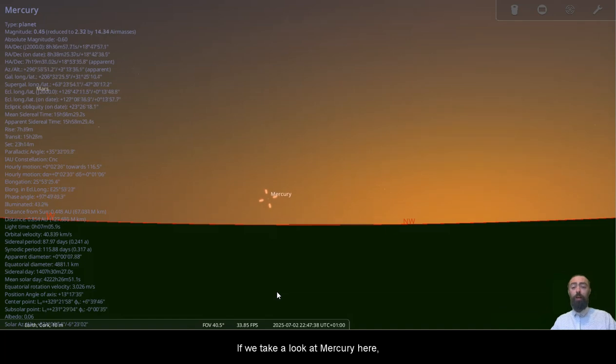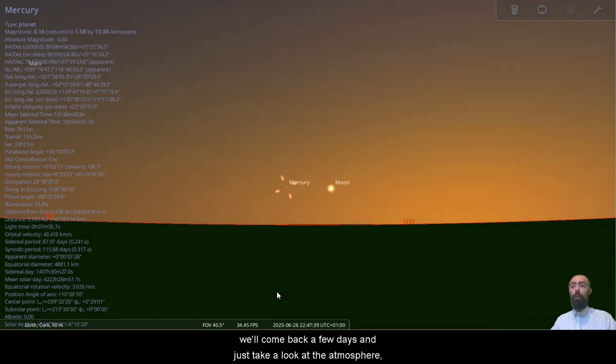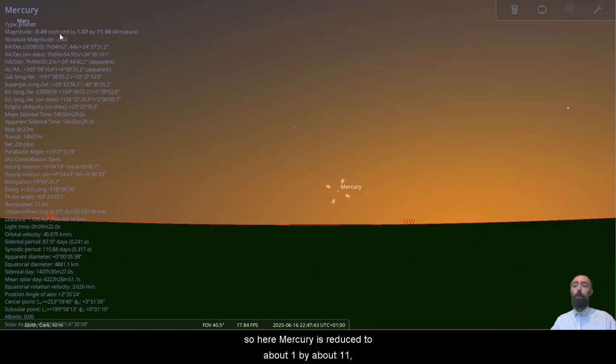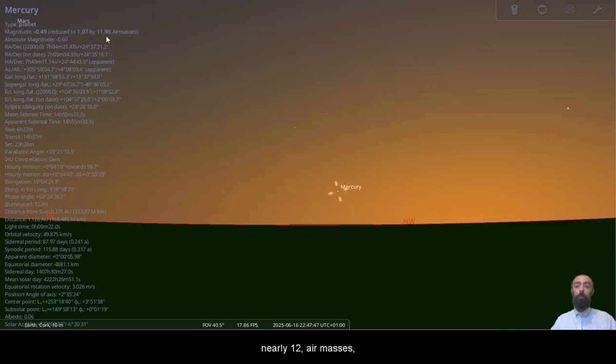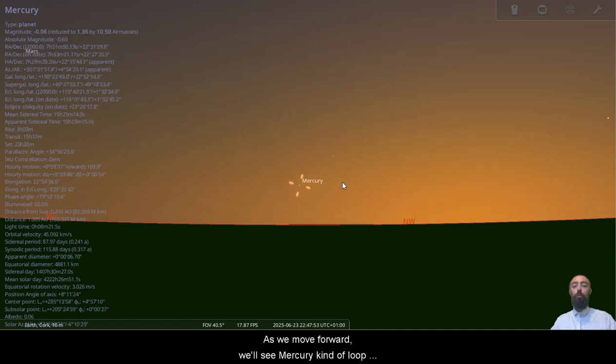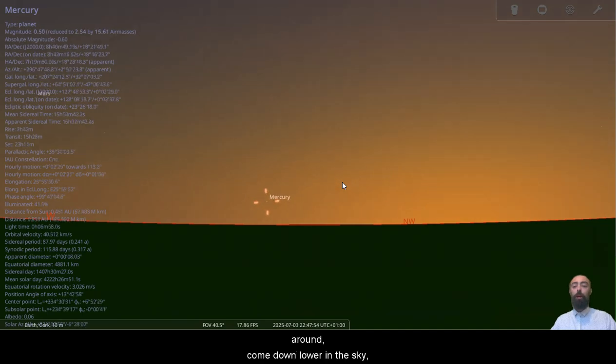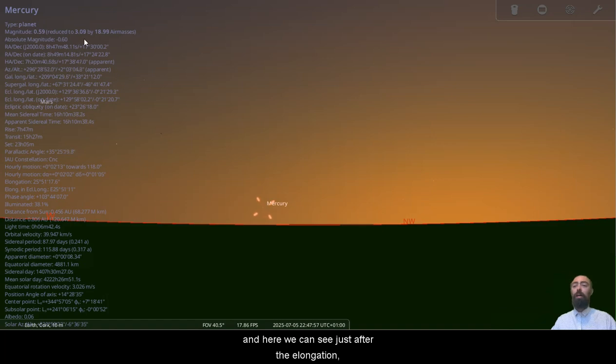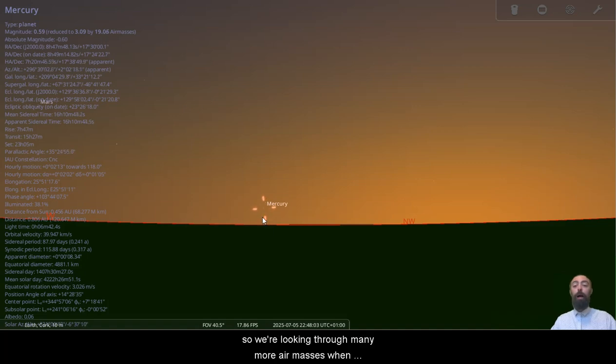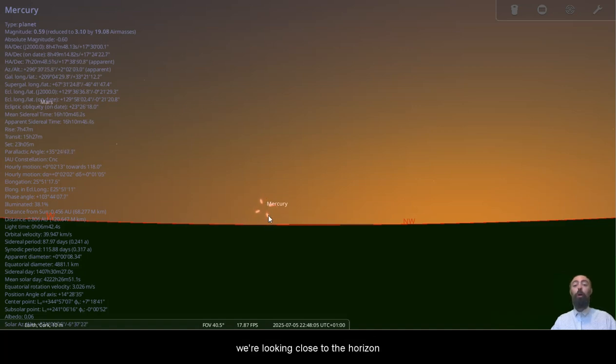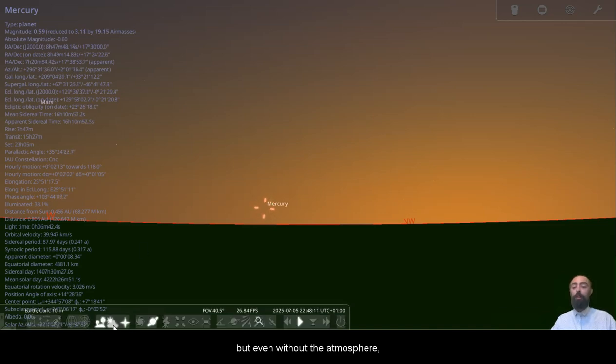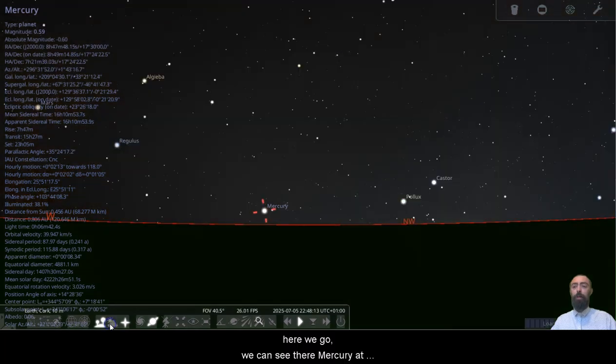If we take a look at Mercury here, we'll come back a few days and just take a look at the atmosphere. So here Mercury is reduced to about 1 by about 11, nearly 12 air masses, and that's because it's just that little bit higher in the sky. As we move forward we'll see Mercury kind of loop around, come down lower in the sky, and here we can see just after the elongation, reduced to about 3 by 19 air masses. So we're looking through many more air masses when we're looking close to the horizon, and that affects the brightness of the object.